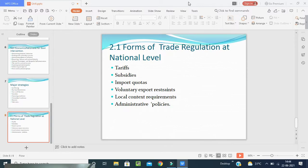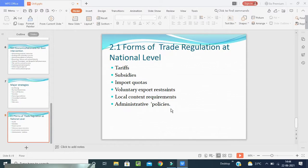Next is local content requirement — it is a condition that requires some specific fraction of a product to be produced or sourced domestically. The requirement may be in physical or value terms. This helps to enhance employment opportunities, utilization of local resources, and economic activities. Last is administrative policies — in addition to quotas and other restrictions, governments use formal and informal policies to restrict, enforce, and boost exports. Administrative policies are bureaucratic rules and procedures which are formulated to make it difficult for imports to enter the country. Japan mostly uses administrative policies.